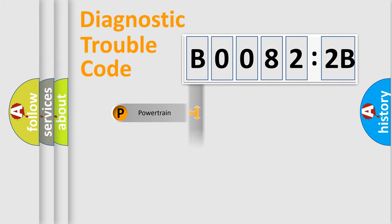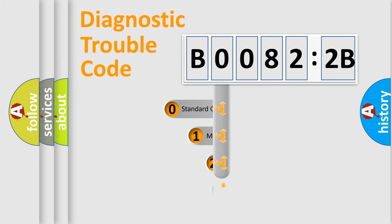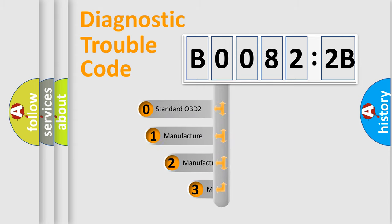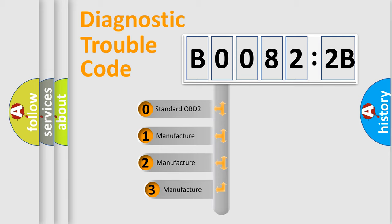Powertrain, Body, Chassis, Network. This distribution is defined in the first character code.